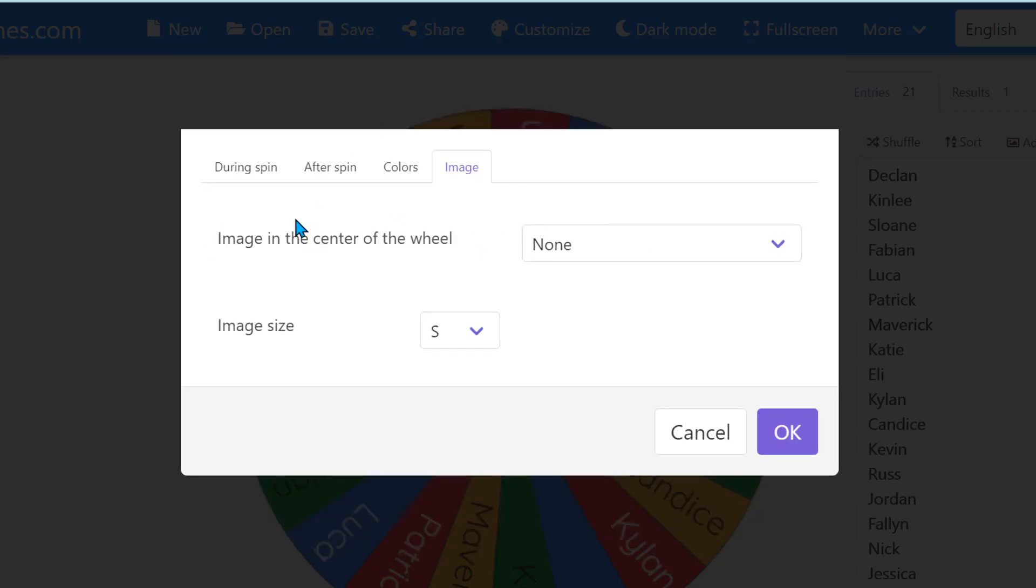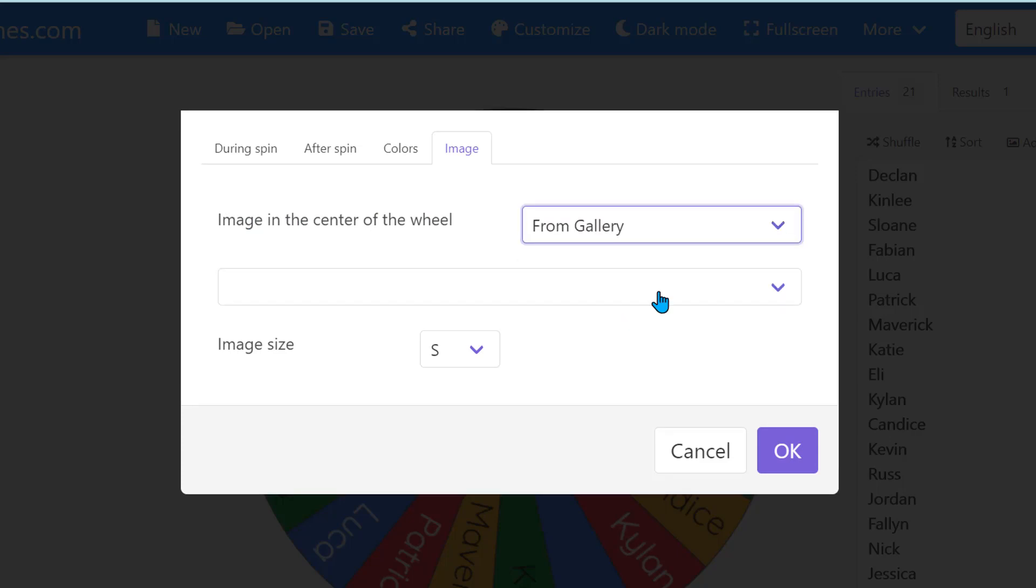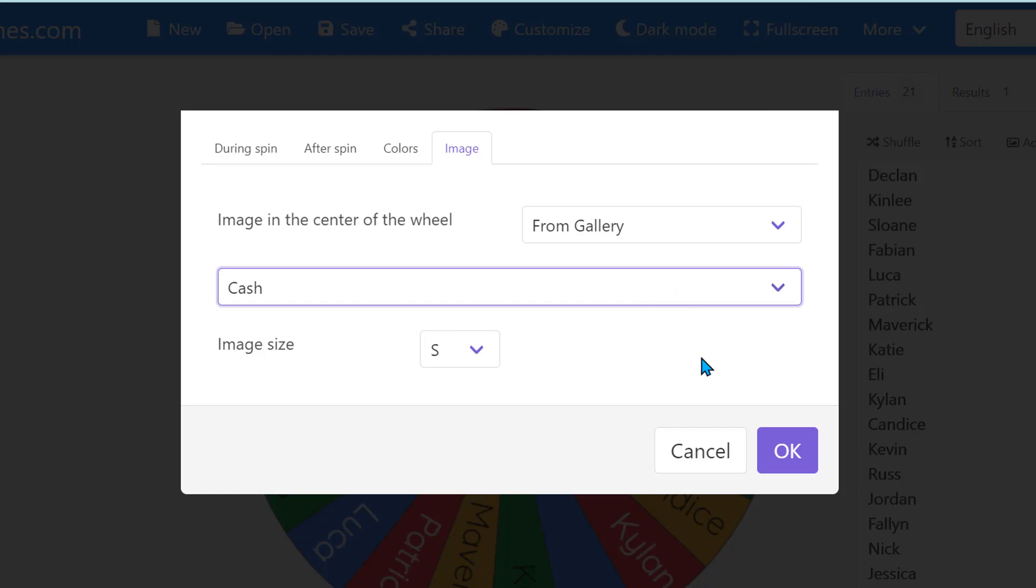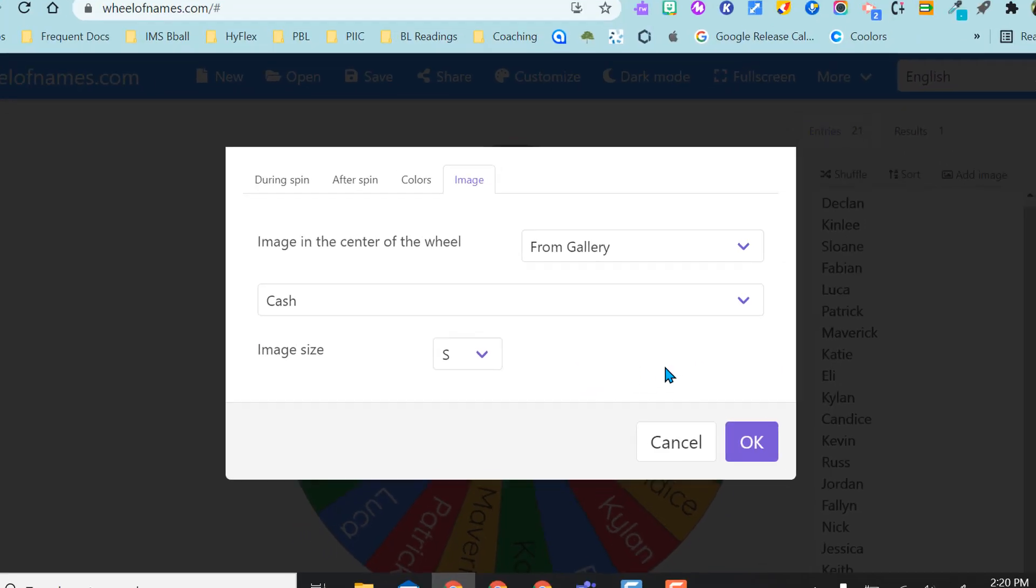The last option it gives you is to put an image in the center of the wheel. Right now I have none. They have a gallery to pick from and I picked from their gallery, but you can also customize and add your own image.